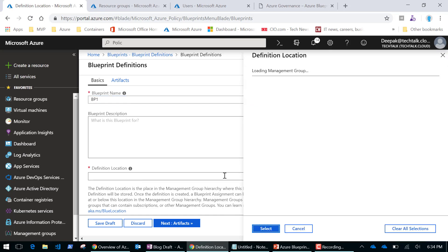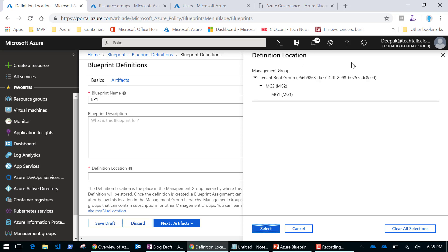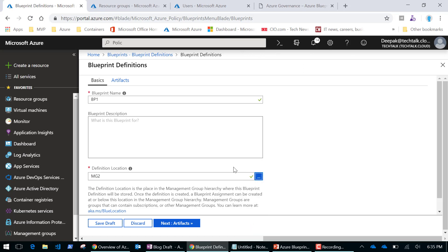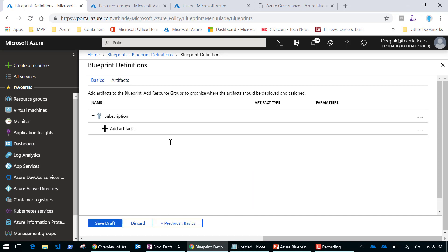I'll save it in a management group. Blueprints as of now can only be saved in a management group. If you don't know what a management group is, you can watch my other video where I've talked about Azure management groups. I'll configure this blueprint since I've given it a name, and now I'll add artifacts.